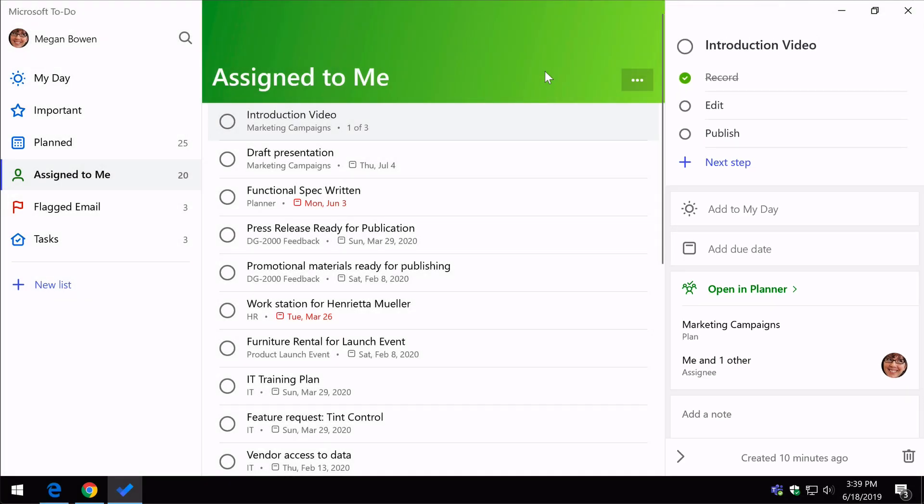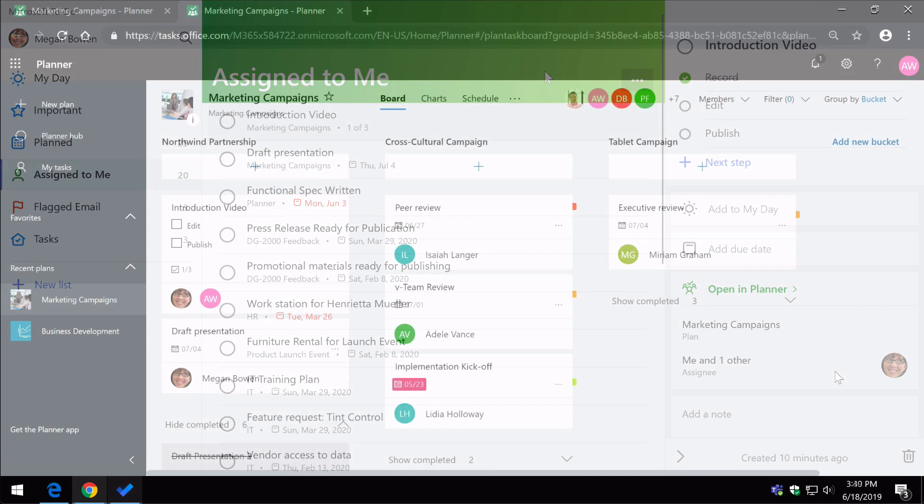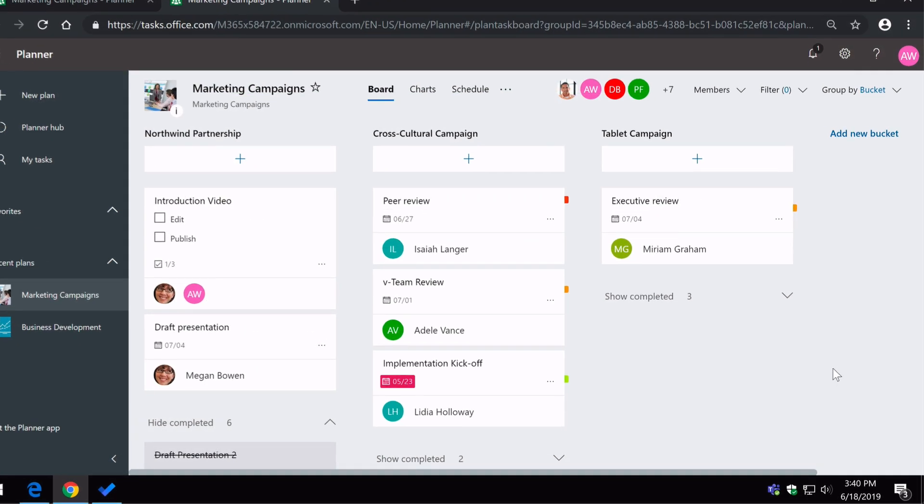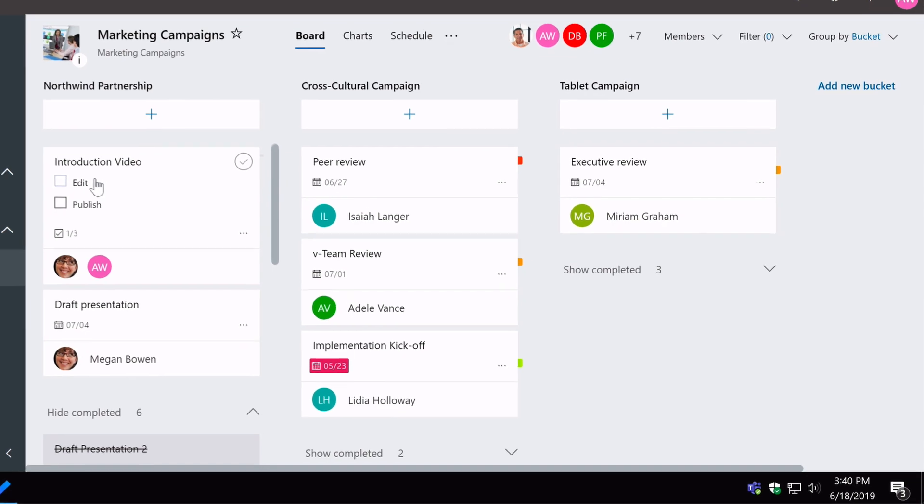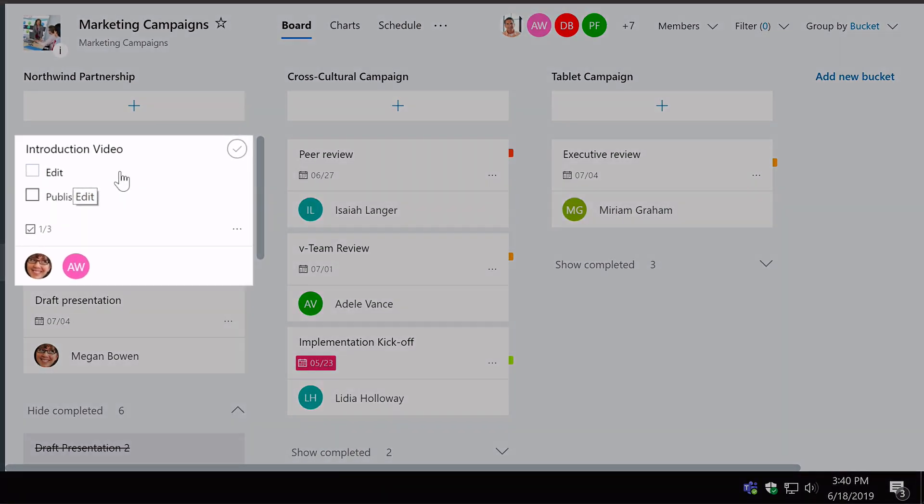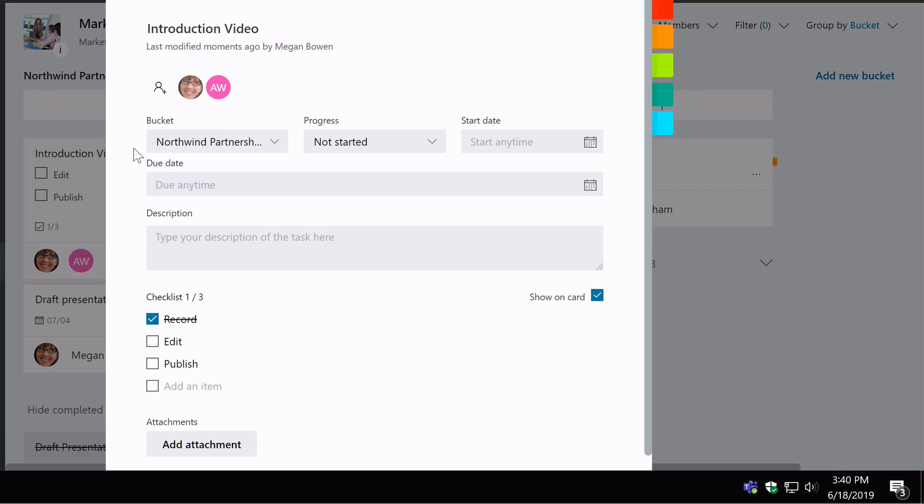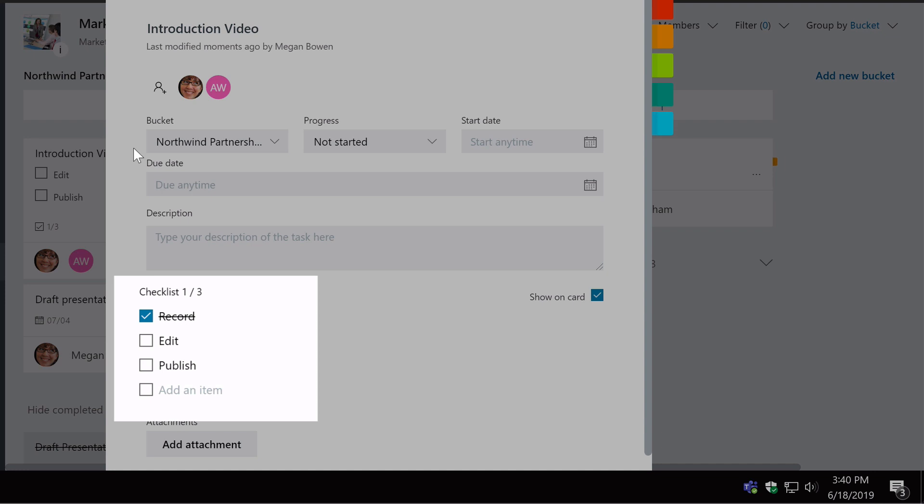And when I switch back to the plan, you can see that the record item has disappeared from the card. And when I open it, you can see that record has been ticked off.